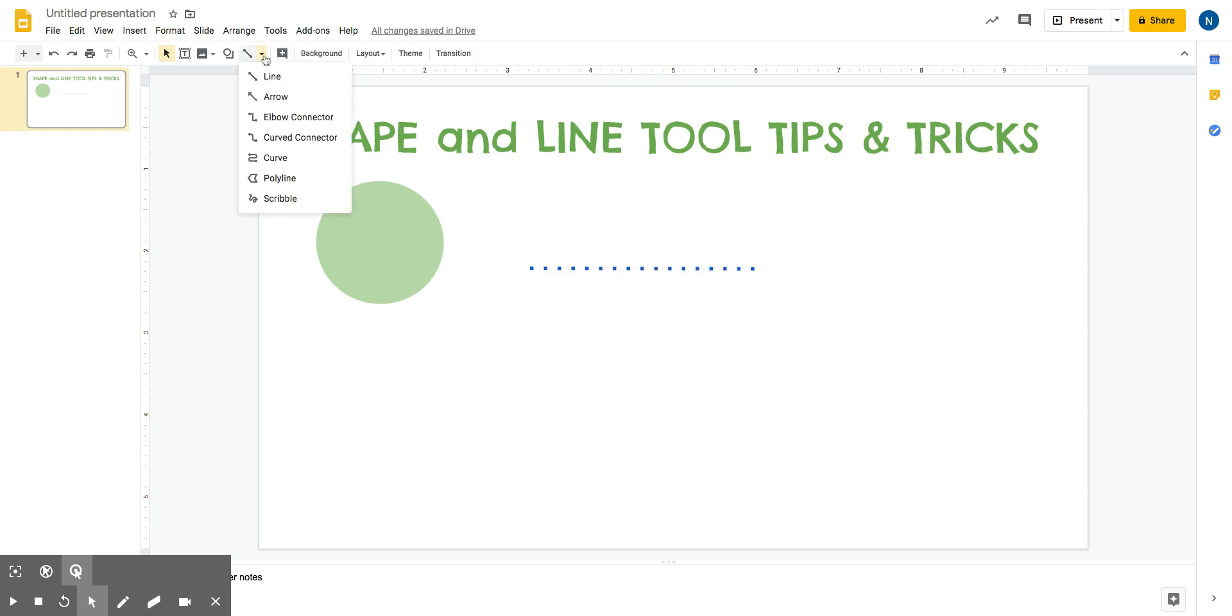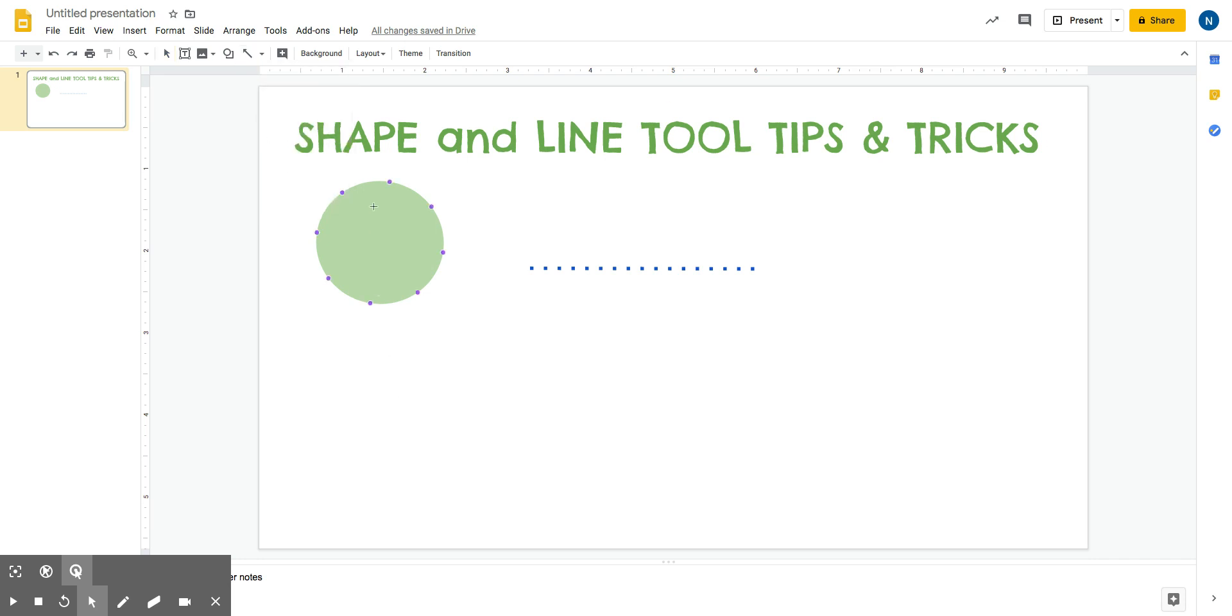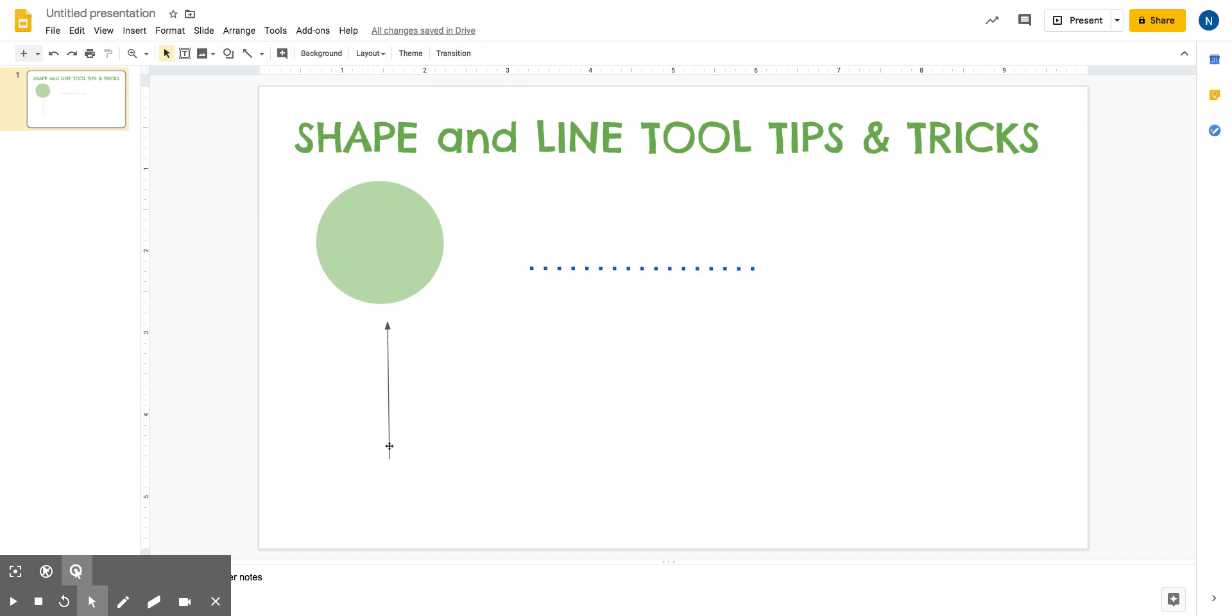You also might have noticed with the line tools, there are arrows. Just be careful with this arrow tool. You want to click and drag where you want to point the arrow. So if I want to point to this circle, I'm going to click down here and drag the line to where I want to point it. And again, you can change the thickness.